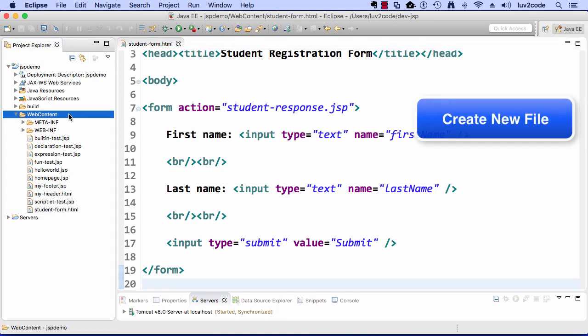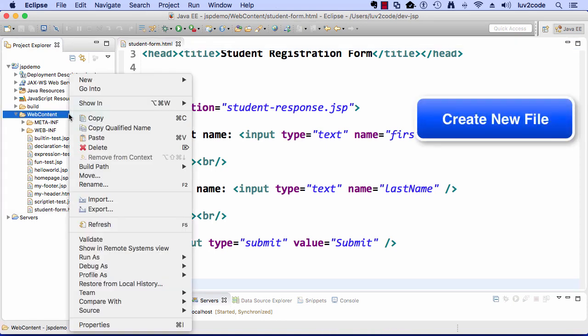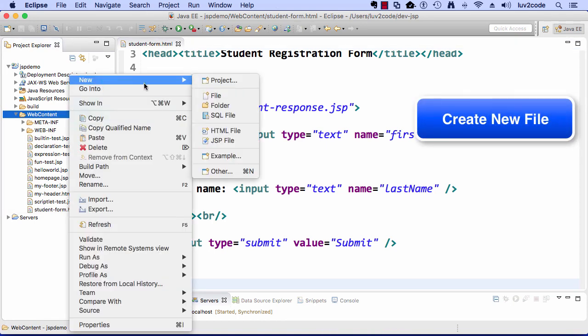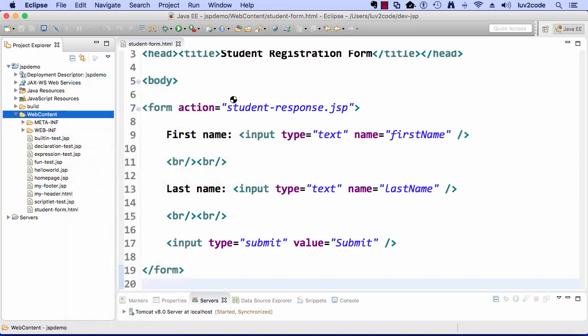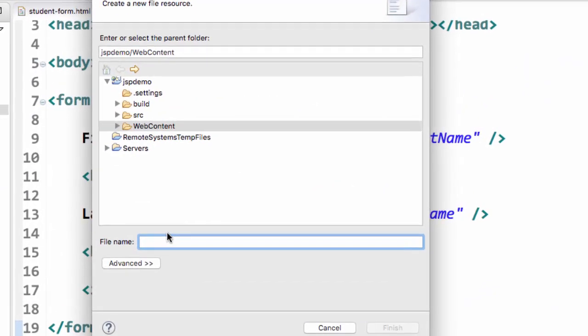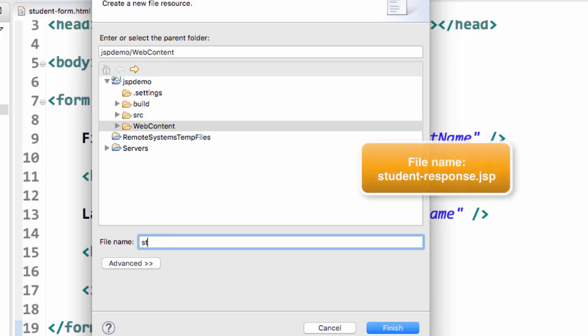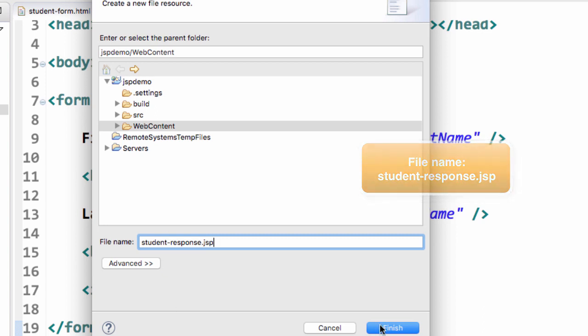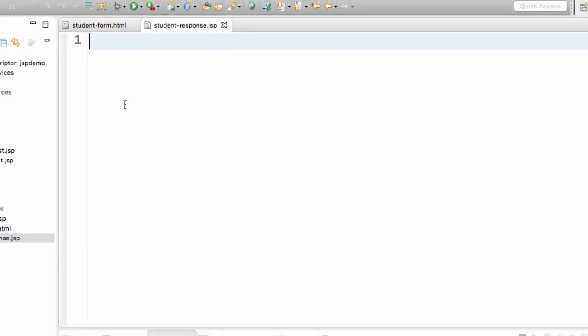Okay, so now let's go ahead and create the JSP page that'll process this, so our student response JSP. New file, and I'll call it studentresponse.jsp. That's the same name that I refer to in the HTML form. So studentresponse.jsp. And once you're happy with this name, you can go ahead and click the finish button.